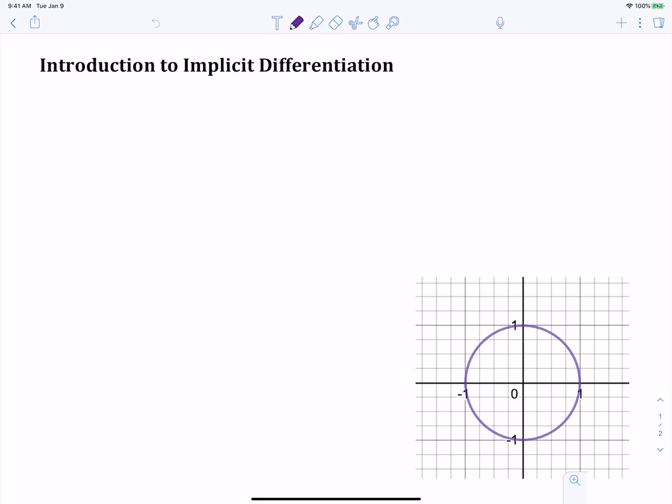In our video today, we're going to talk about implicit differentiation. Really quickly before we dive into implicit differentiation, I want to just take a quick look at derivatives and what we've been doing with the functions that we've learned about so far.